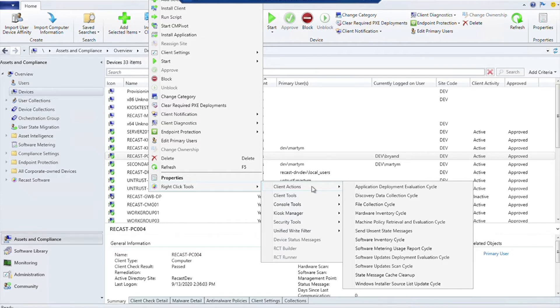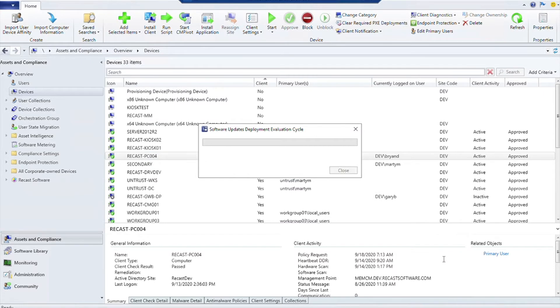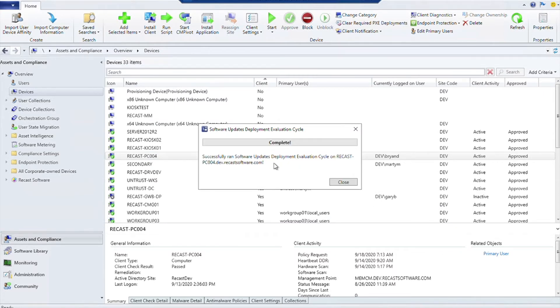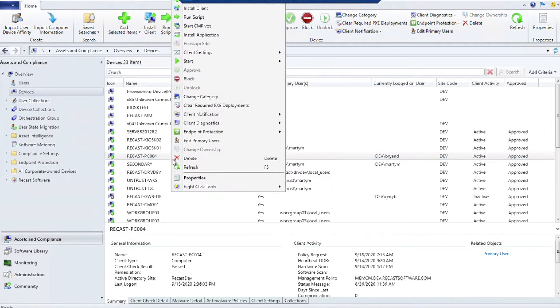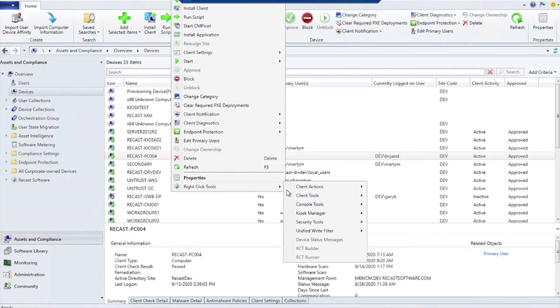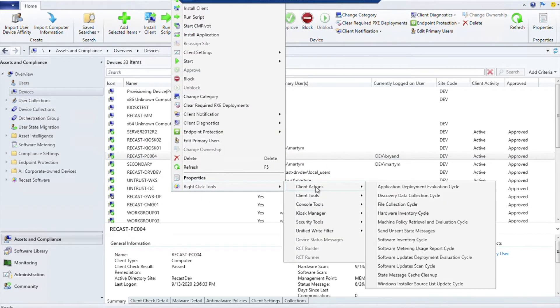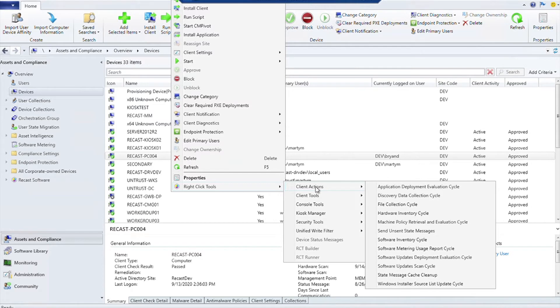If you want to do a Software Updates Deployment Evaluation Cycle against this device that I have selected here, you can absolutely just click on it and it's going to go ahead and get that cycle started on that remote device. Similarly, you can do any of the other ones - Machine Policy Retrieval, Hardware Inventory, any of those - and those will get started on that device.